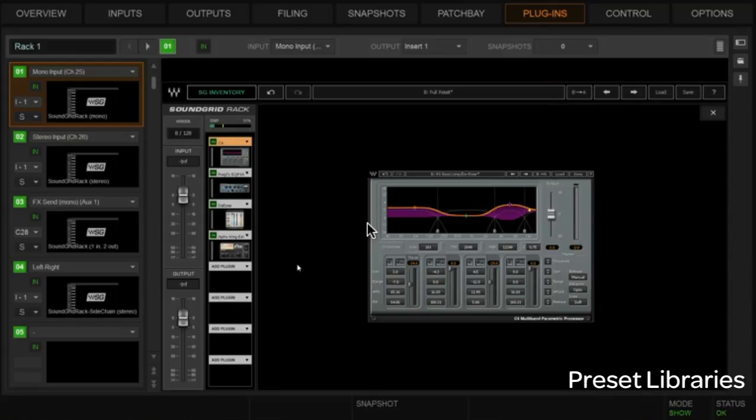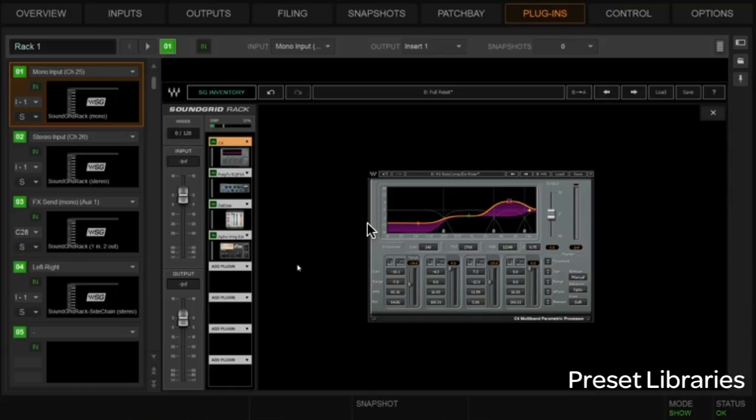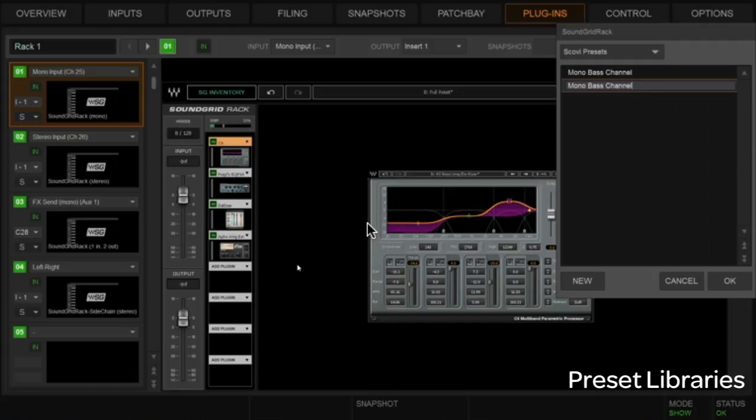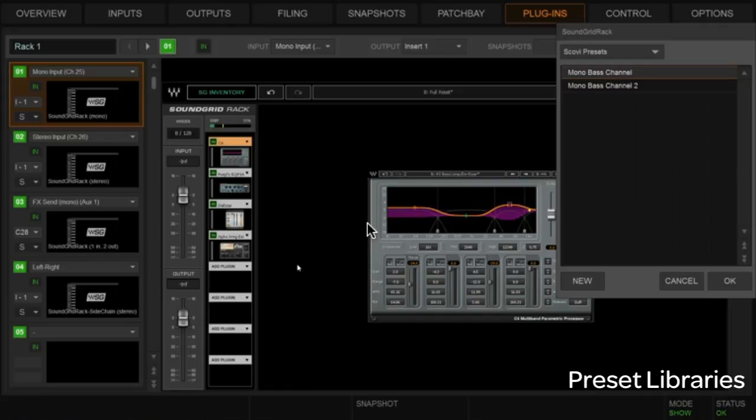I'll get out of this—we've saved that one—and I'll just do it here so you can see this rapidly. I'll go here and create new, Mono Bass Channel 2, okay.